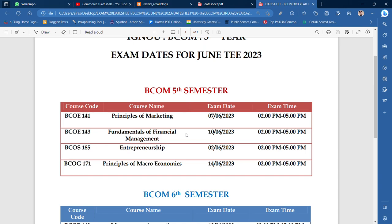2nd June is your exam for BCOE 141 and 143. Then BCOE 185 will be on 2nd June. BCU 171 will be on 14th June. The first exam is on 2nd June.